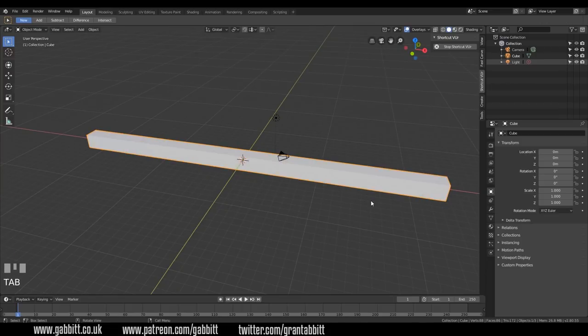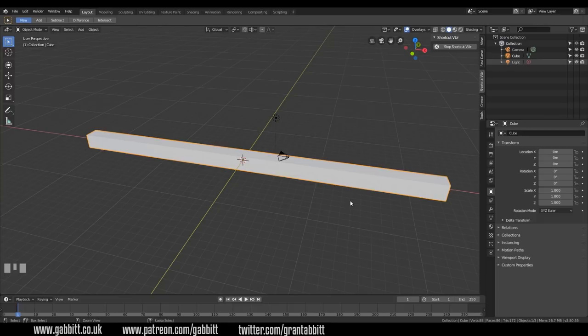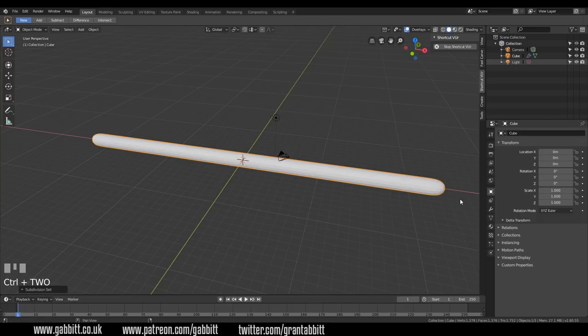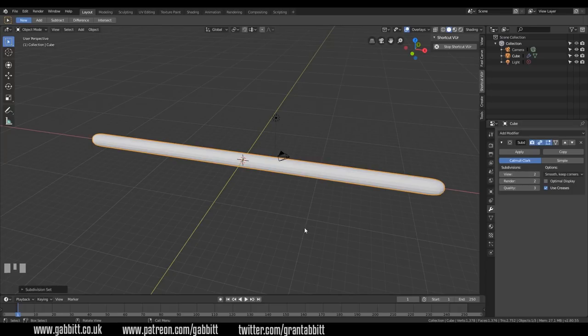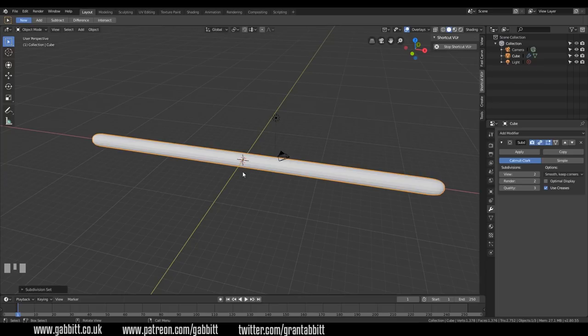So back into object mode with tab and I'm also going to add a subdivision surface modifier by pressing Ctrl 2. That adds a subdivision surface modifier with two levels. So I want to set up some bones to attach this snake to and the bones will act like the snake's skeleton. So when the skeleton moves the skin or the mesh will move with it.